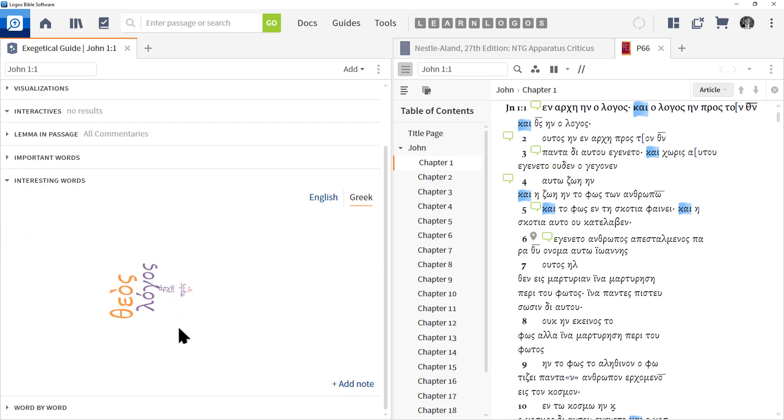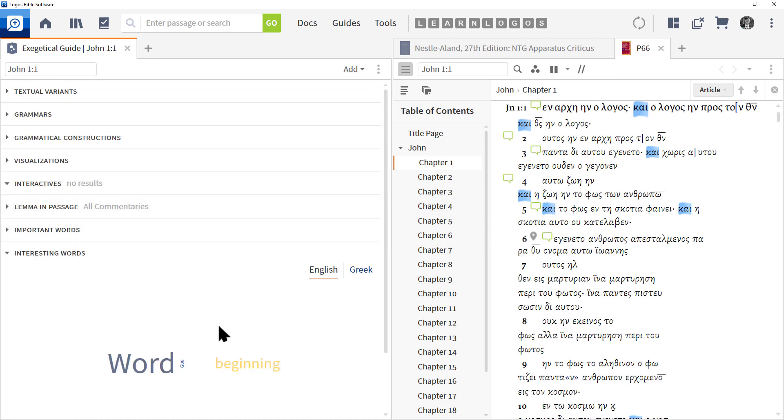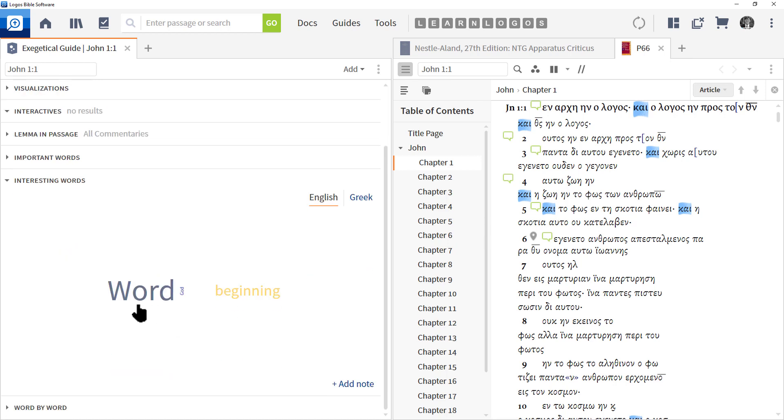Interesting Words is going to give you some visualizations. Here there's the Greek version of it, here's the English word of it. And again, we're only looking at one verse, so this little tree that it's making is not going to be very interesting.